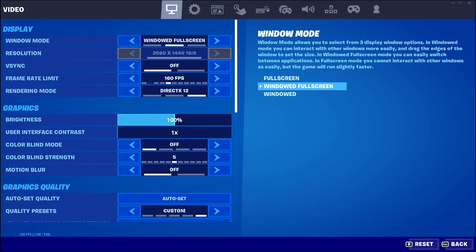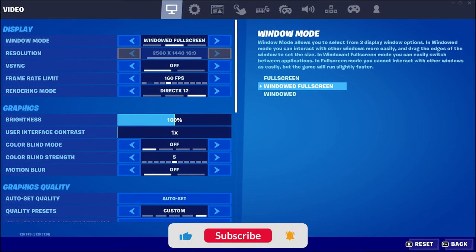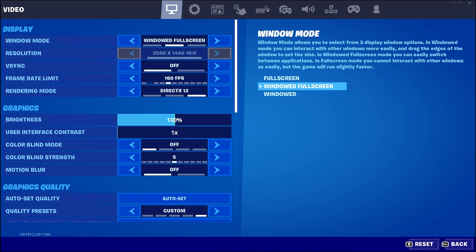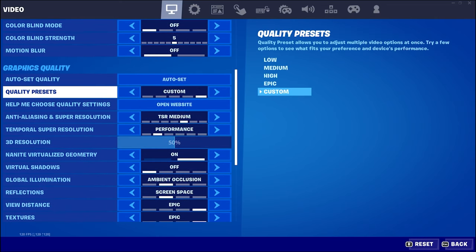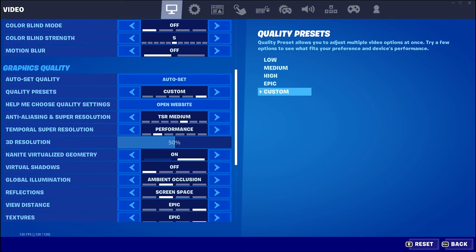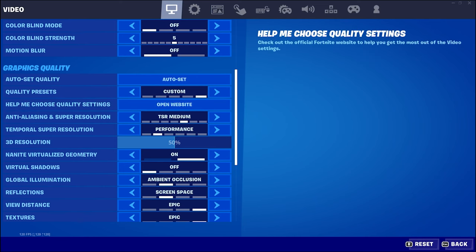Hey everybody, what's going on? So today we're going to be looking at the new Unreal Engine 5 settings in Fortnite. This gives us a real-world performance look at Unreal Engine 5. We're going to go through some of the settings here — they have quality presets which you can set to low, medium, high, epic, or custom, and epic is obviously crazy.